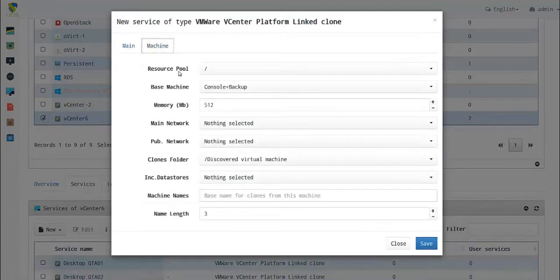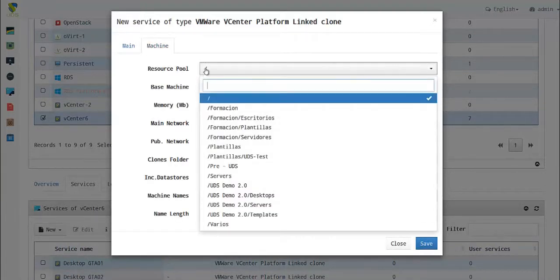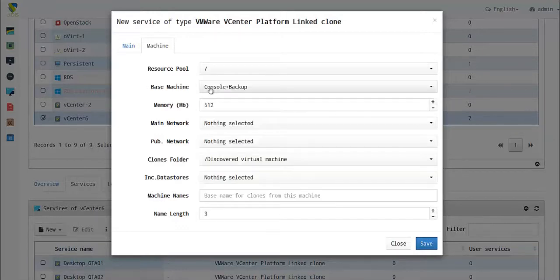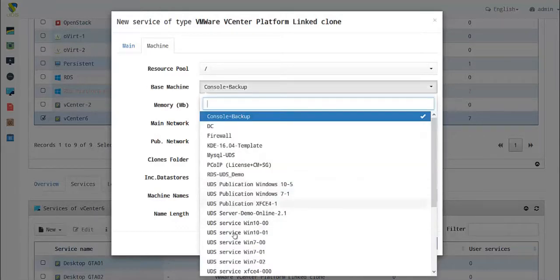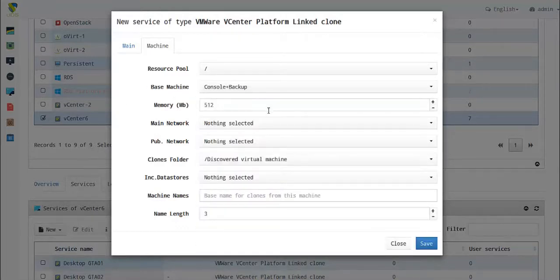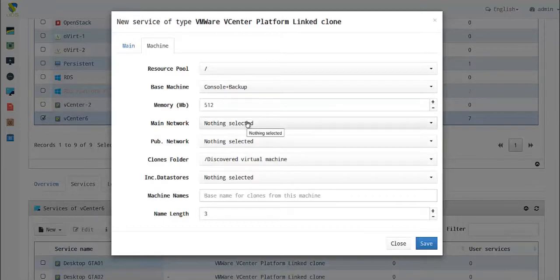In the Machine tab, you will need to choose the resource pool of the base image. You can choose any of the base machines with the actor installed that you have already set in your vCenter, and the main network to be connected to.